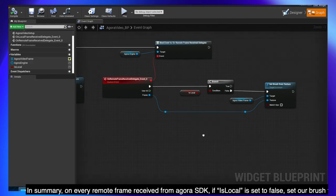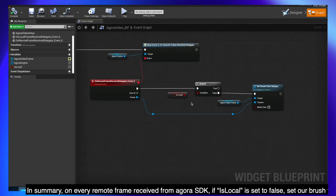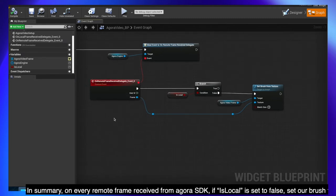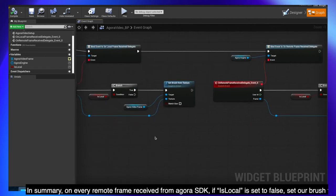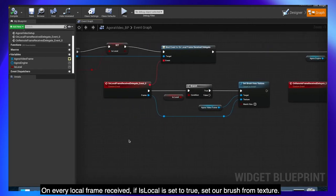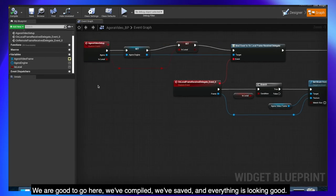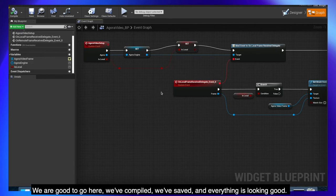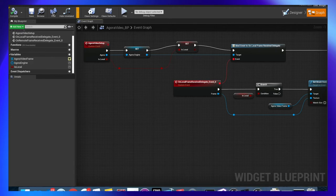Next we'll do the same thing for remote frames received, by checking if isLocal is equal to false. Get an instance of the Agora engine and search for assignOnRemoteFrameReceivedDelegate. Let's try to keep the reroute node up. Wire everything up like our previous event and clean up the wire so everything looks nice. In summary, on every remote frame received from Agora SDK, if is local is set to false, set our brush from texture. On every local frame received, if is local is set to true, set our brush from texture. We are good to go here, we've compiled, we've saved, and everything is looking good.